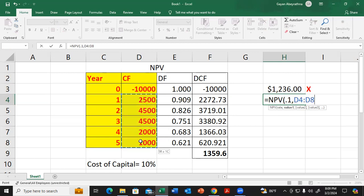We select these future cash flows. We don't include the initial cash flow in this NPV calculation.